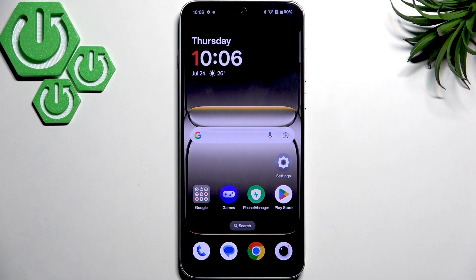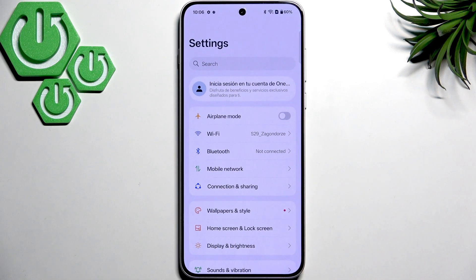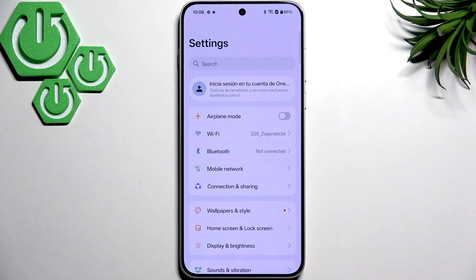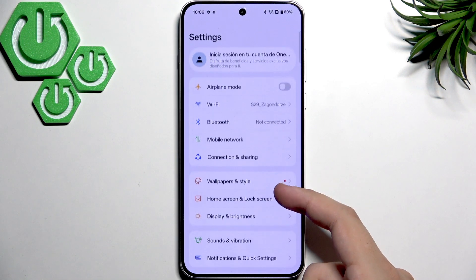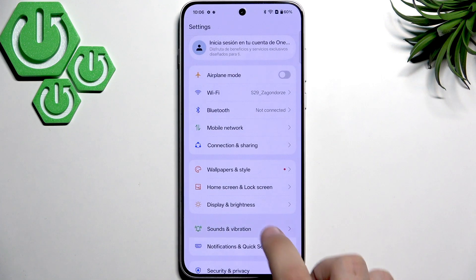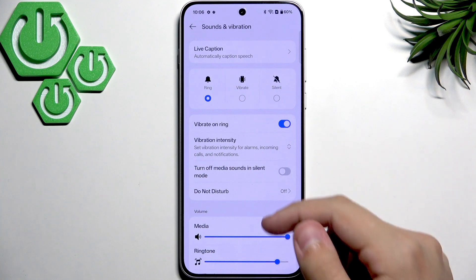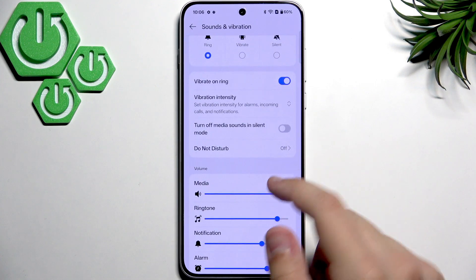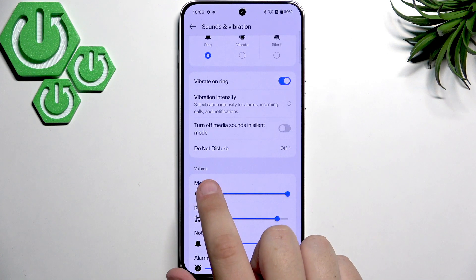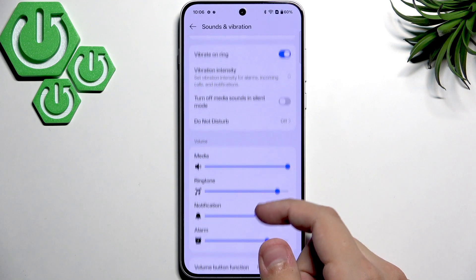First, what you want to do is adjust the media volume in the settings. Go over to settings, then scroll down a bit to Sounds and Vibration. Here we have the volume sliders — make sure that the media volume is turned all the way up, just like me.